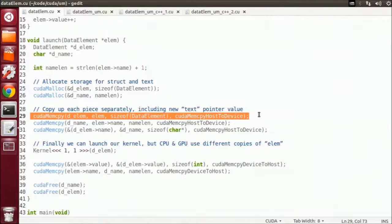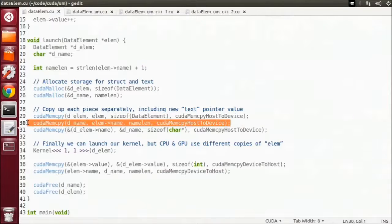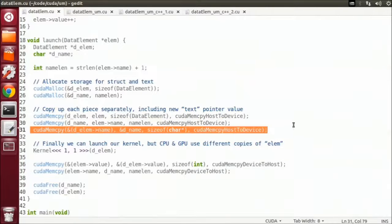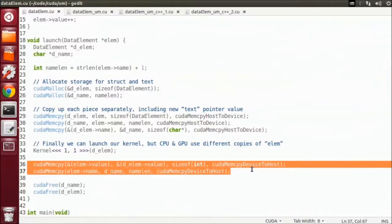First, to copy the structure and value. Second, to copy the contents of the name array. And third, to point the device structure's name pointer at the device copy of the name array. After the kernel runs on the device, we want to access the modified structure on the host. So we have to copy the updated name and value back to the CPU using the CUDA memcopies here.